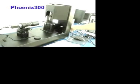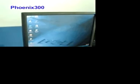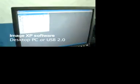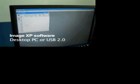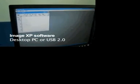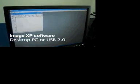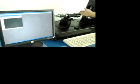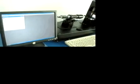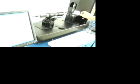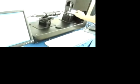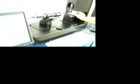The Phoenix 300 Contact Angle Analyzer by Surface Electro-Optics is the state-of-the-art contact angle analyzer featuring ImageXP software. The ImageXP software can not only capture and calculate data for conducting analysis, but also control key operational features of the analyzer.